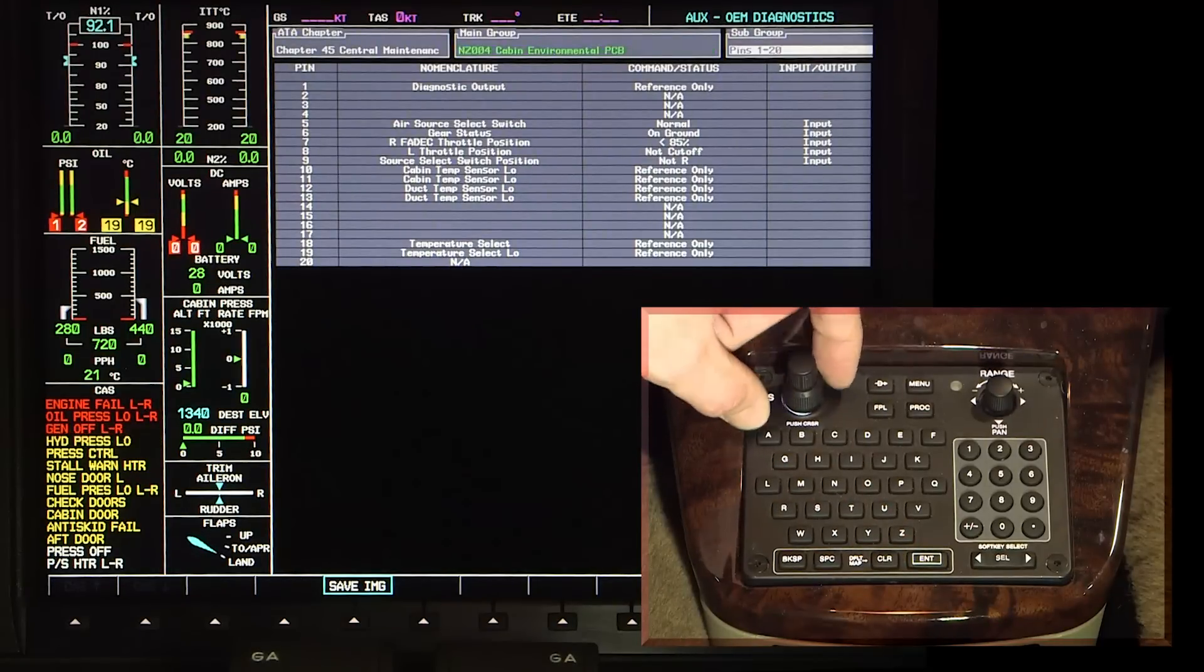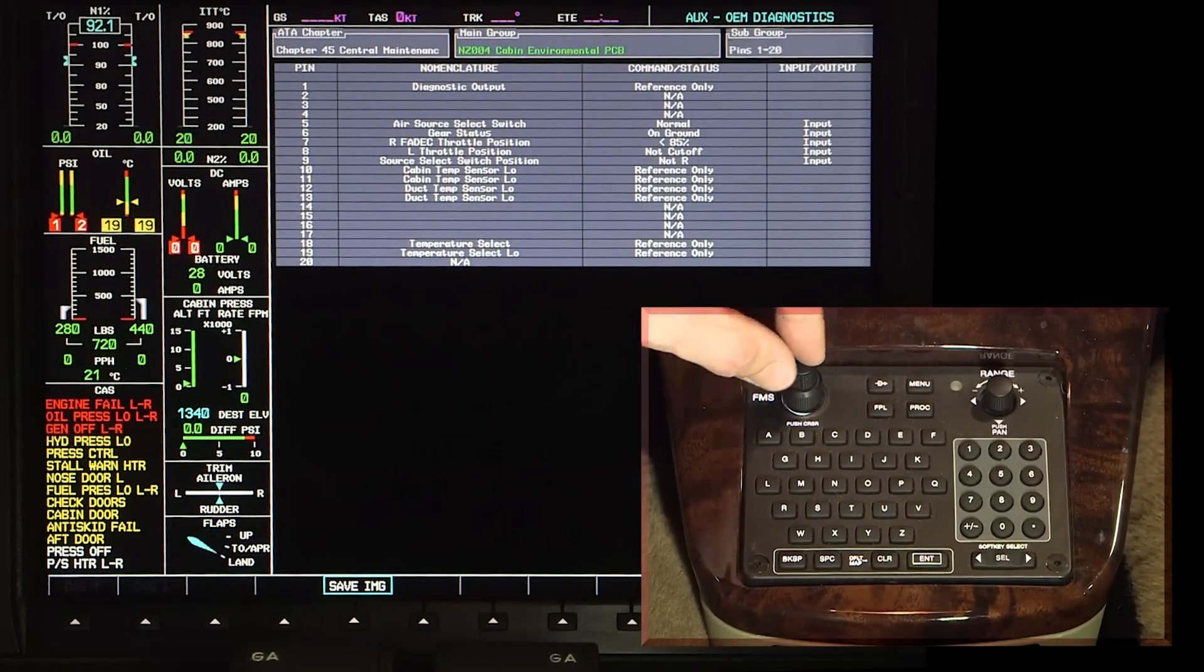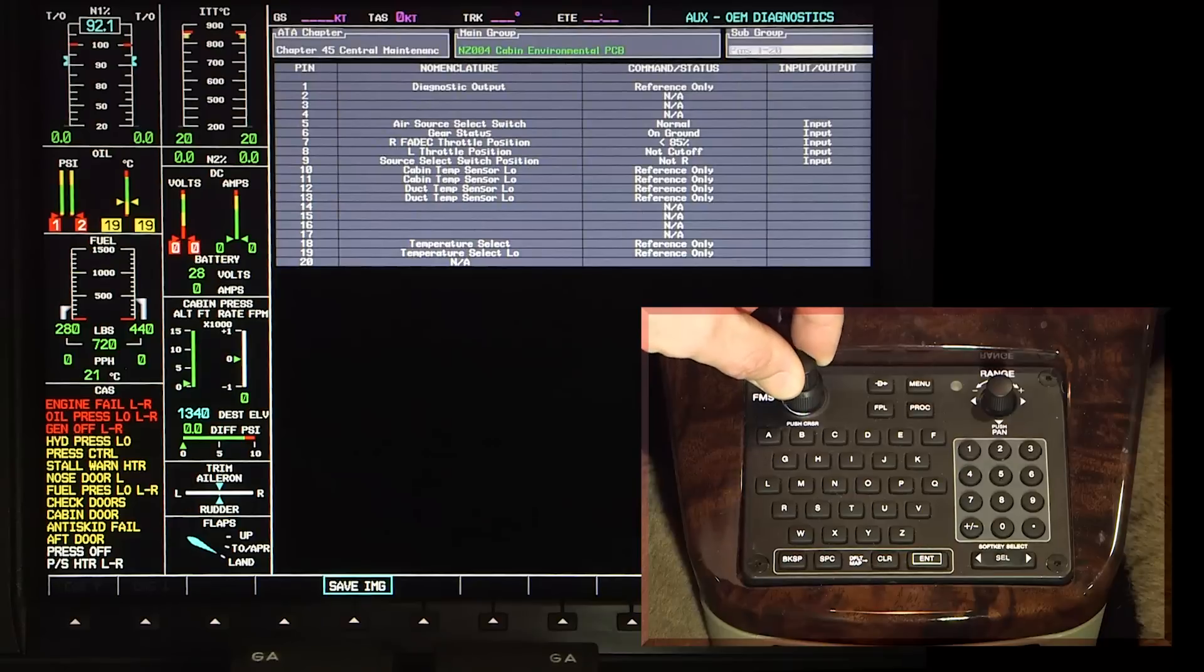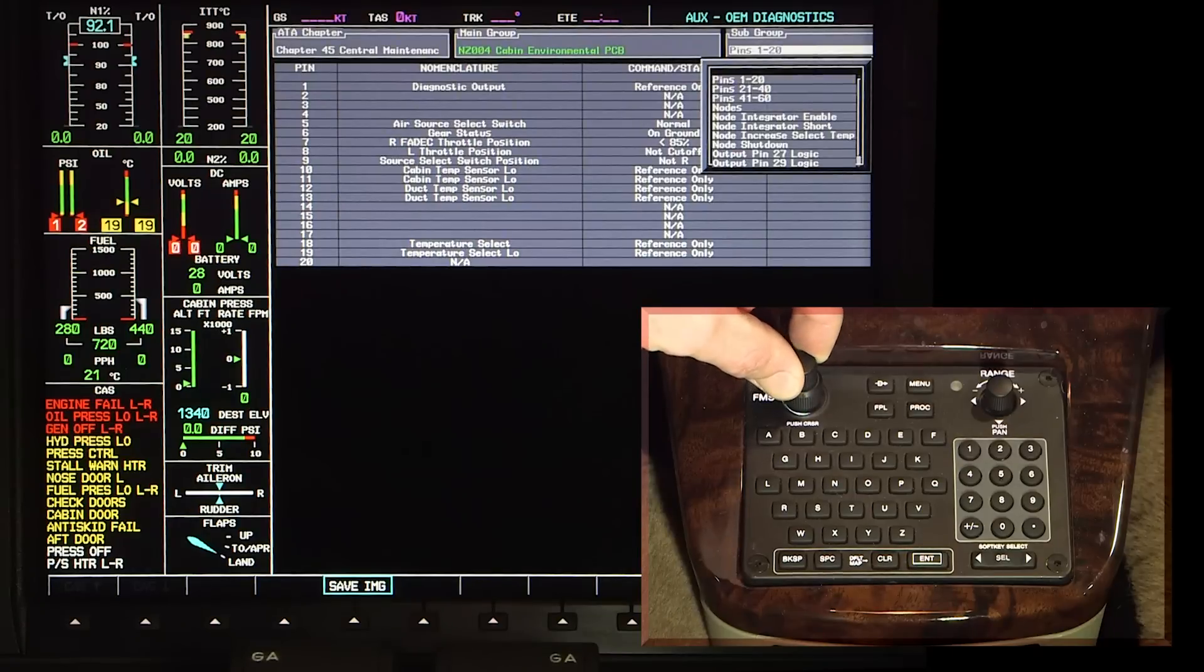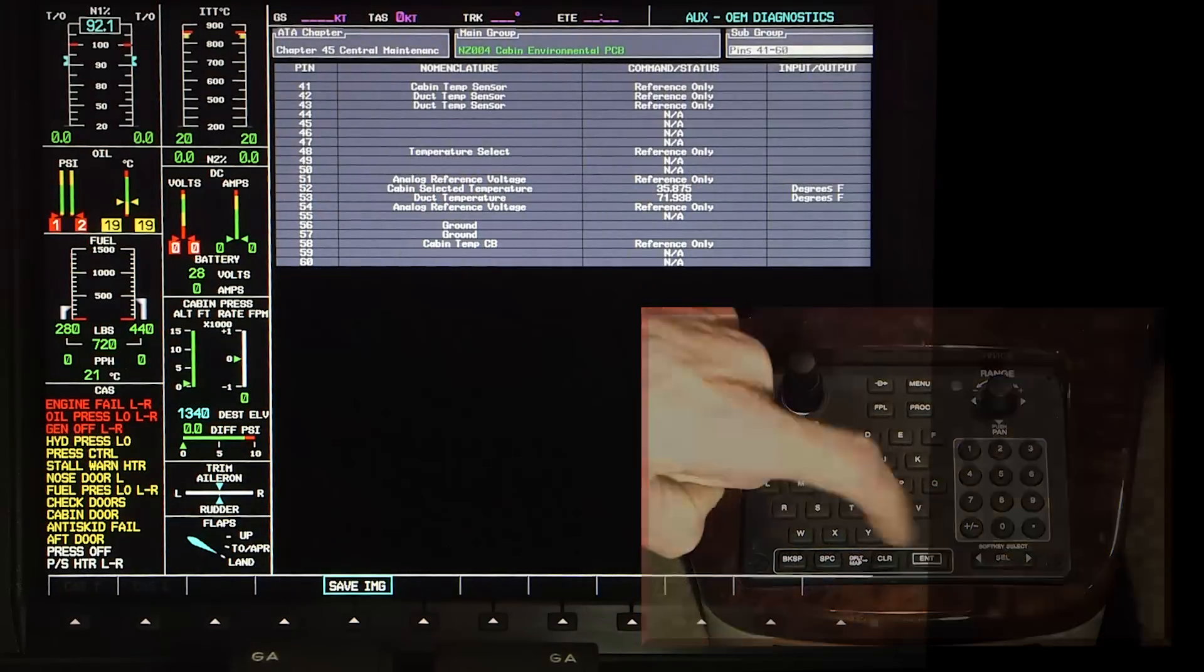Turn the outer FMS knob to move the cursor to the main group and subgroup menus to select the other diagnostic screens in the same ATA chapter system.